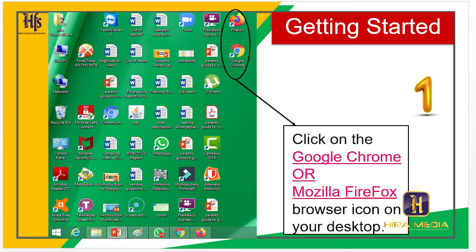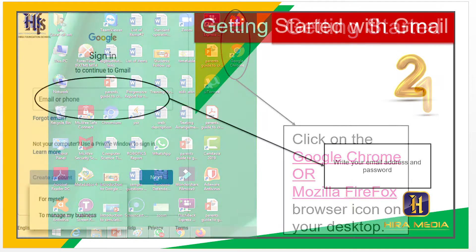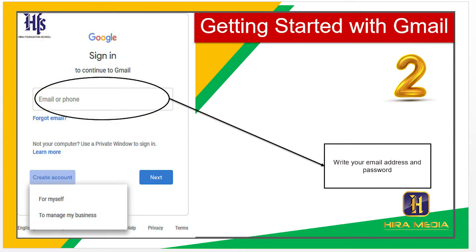Getting started. Step 1: Click on the Google Chrome or Mozilla Firefox browser icon on your desktop. Step 2: Write your email address and password to sign in with Gmail.